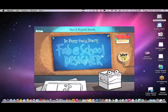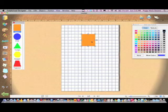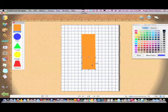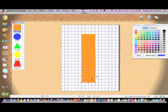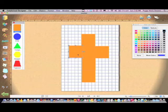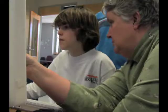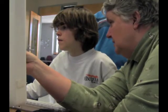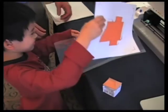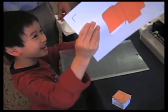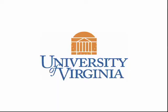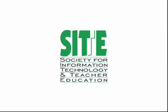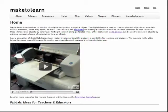In the SBIR Phase 1 project, Fablevision, in collaboration with Dr. Peggy Healy-Stearns and software Matt Kiev, developed a prototype of the Fab at School designer software, which gives teachers and students tools for creating projects that can be fabricated on the Silhouette 2D fabricator. The University of Virginia developed and evaluated pilot curricular activities, and the Society for Information Technology and Teacher Education developed a prototype of the online collaborative environment.